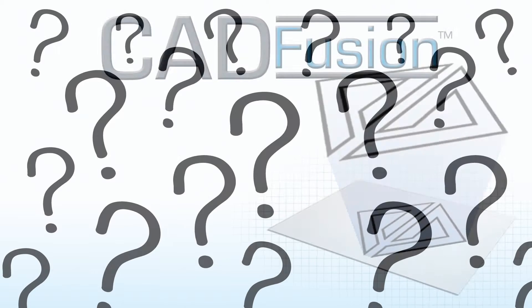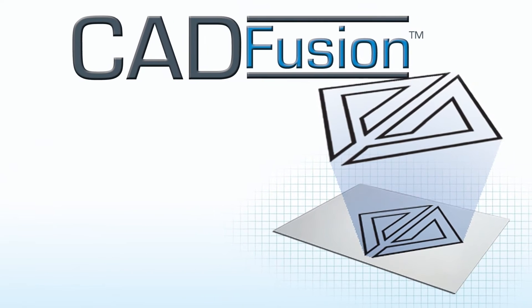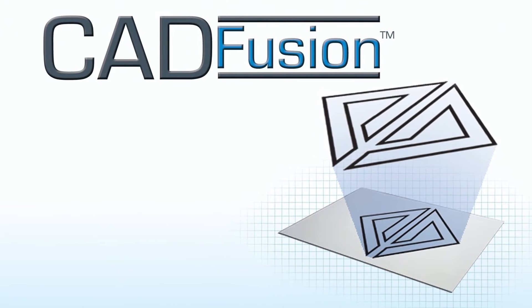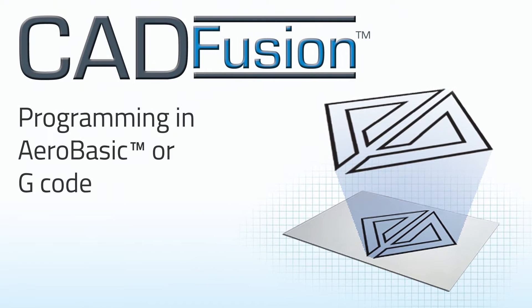Feeling daunted by learning a new control architecture? Aerotec's CAD Fusion makes programming in Aerobasic or G-code as simple as clicking the button on your mouse.